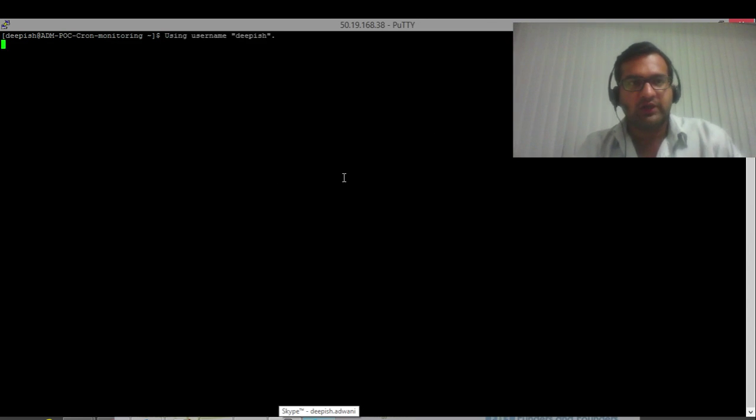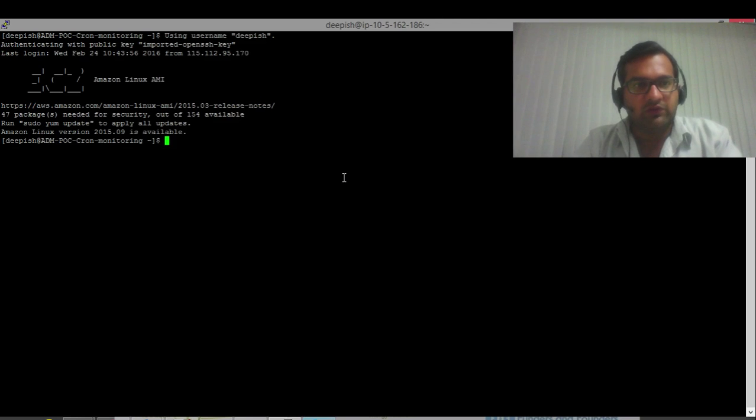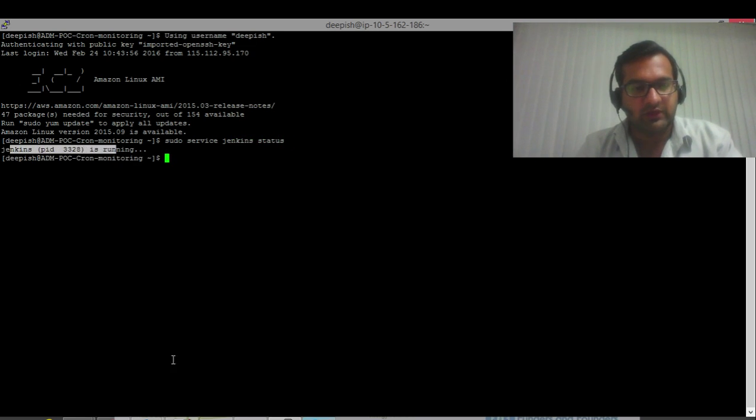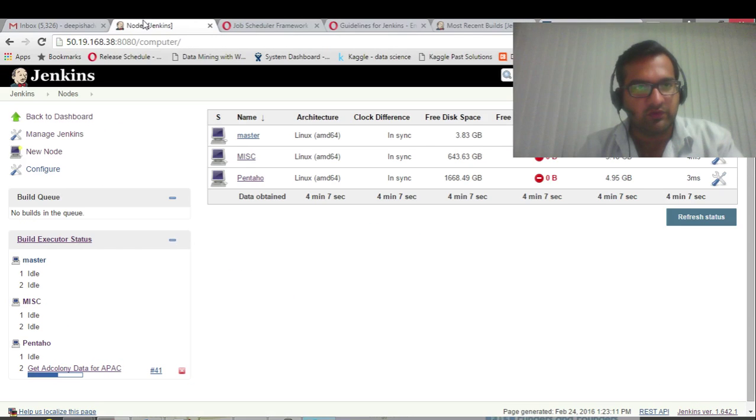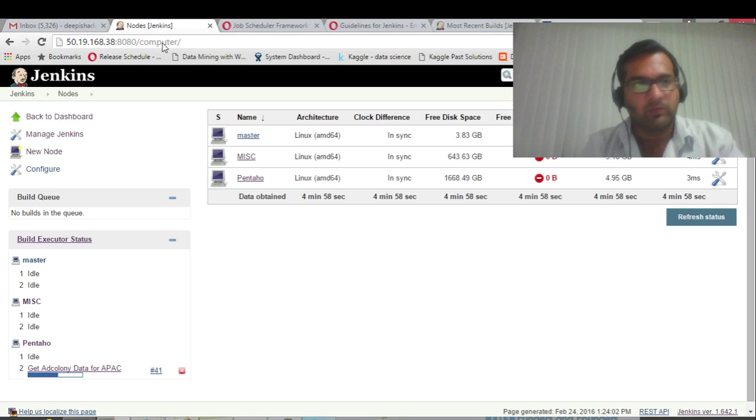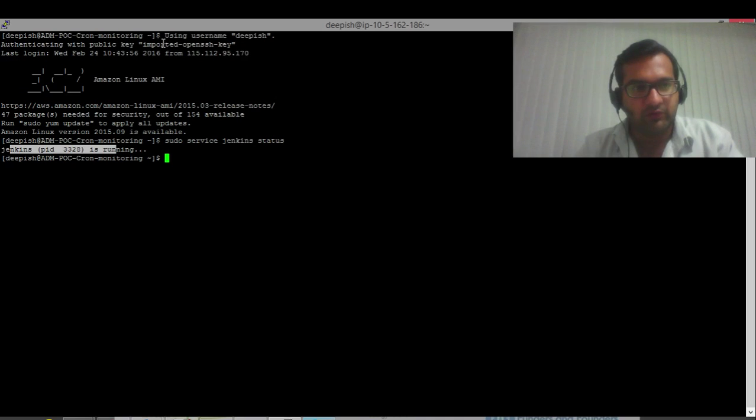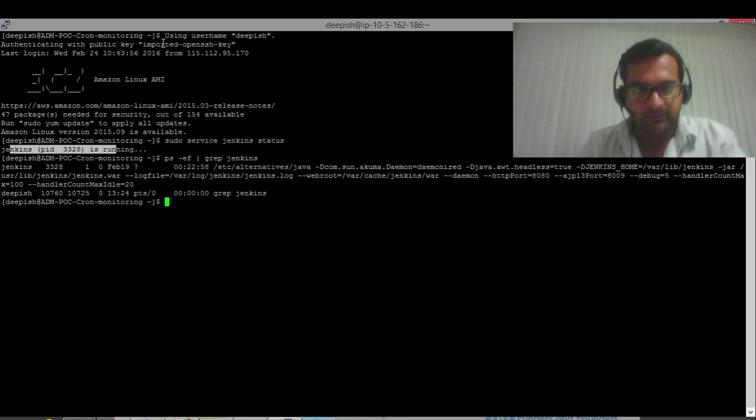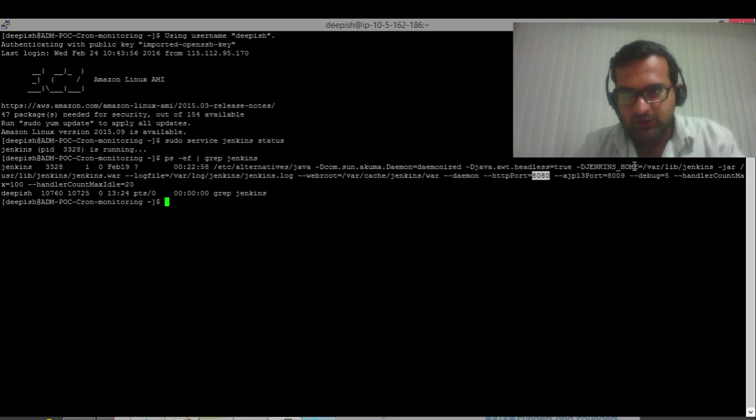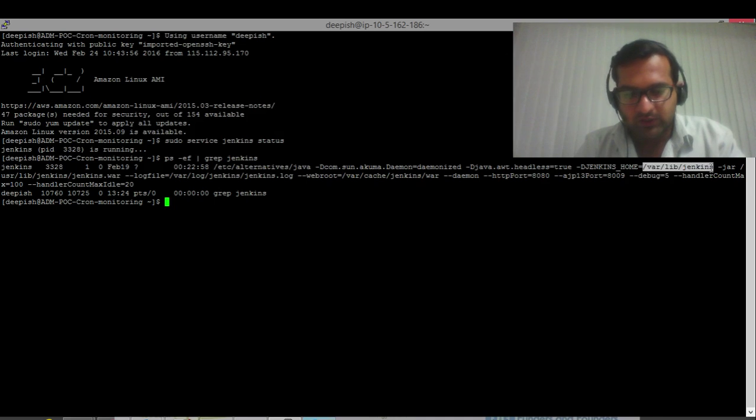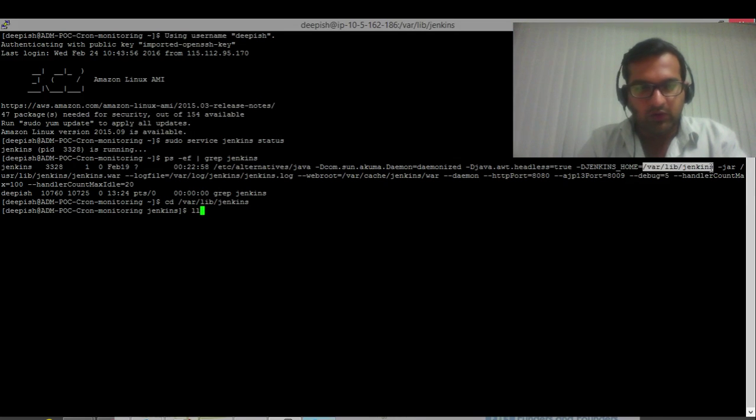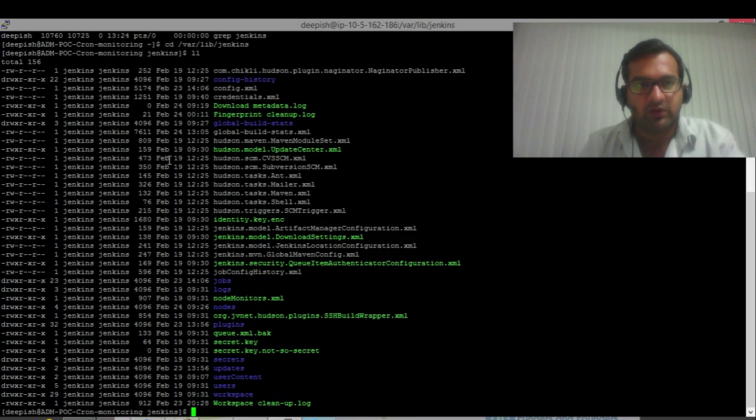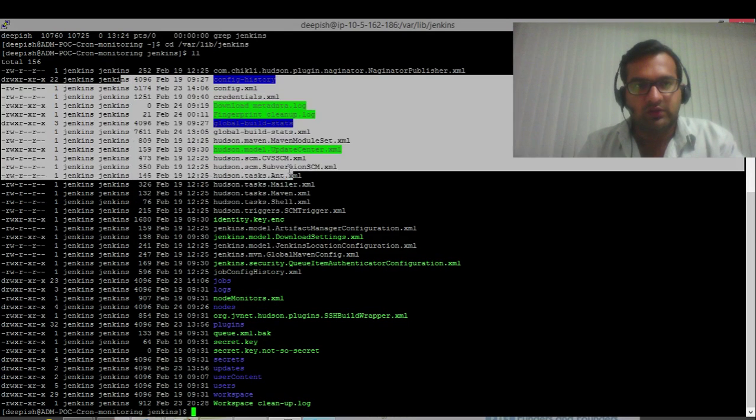To be sure that Jenkins service is running, we'll check sudo service Jenkins status. See, Jenkins is running here, and this is the actual box on which Jenkins is running on port 8080. If you want to see what port it's running on, you see HTTP port. This is the Jenkins home.